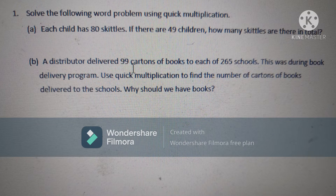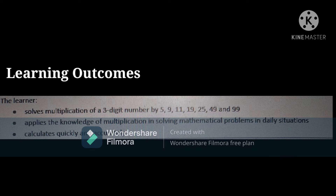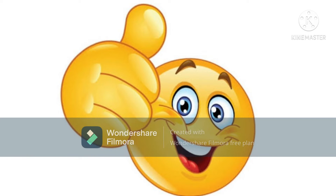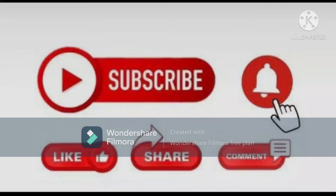Then come the learning outcomes. The first: the learner solves multiplication of a 3-digit number by 5, 9, 11, 19, 25, 49 and 99. The second: the learner applies the knowledge of multiplication in solving mathematical problems in daily life situations. The third: the learner calculates quickly and accurately. I hope you have liked this lesson plan. If yes, please give a thumbs up, like, share, and subscribe to my channel. Till then, bye bye.